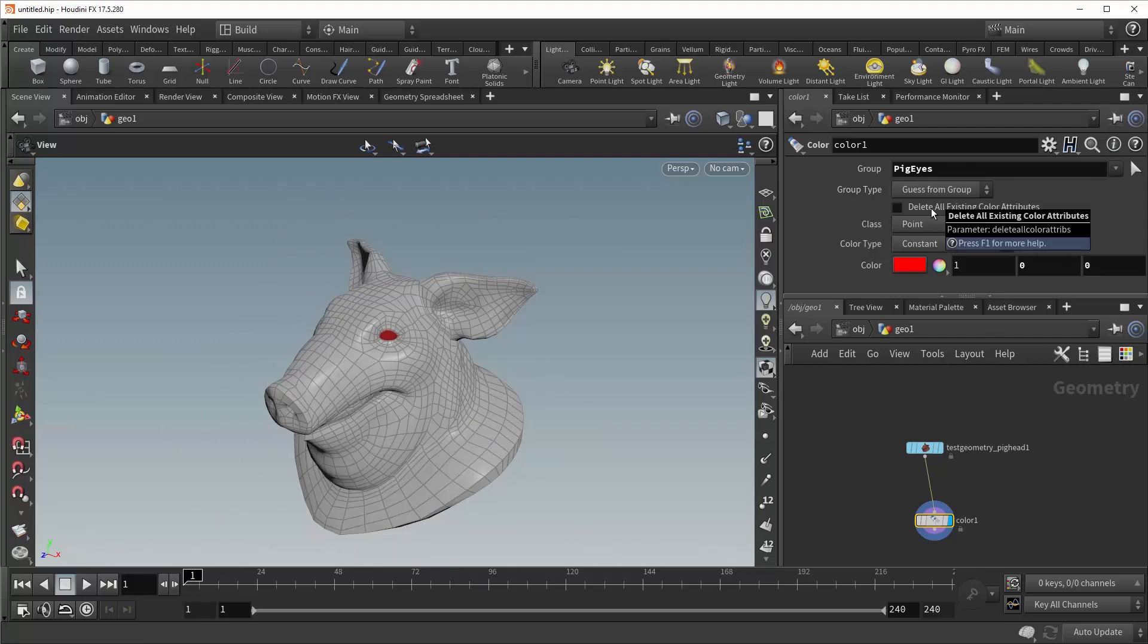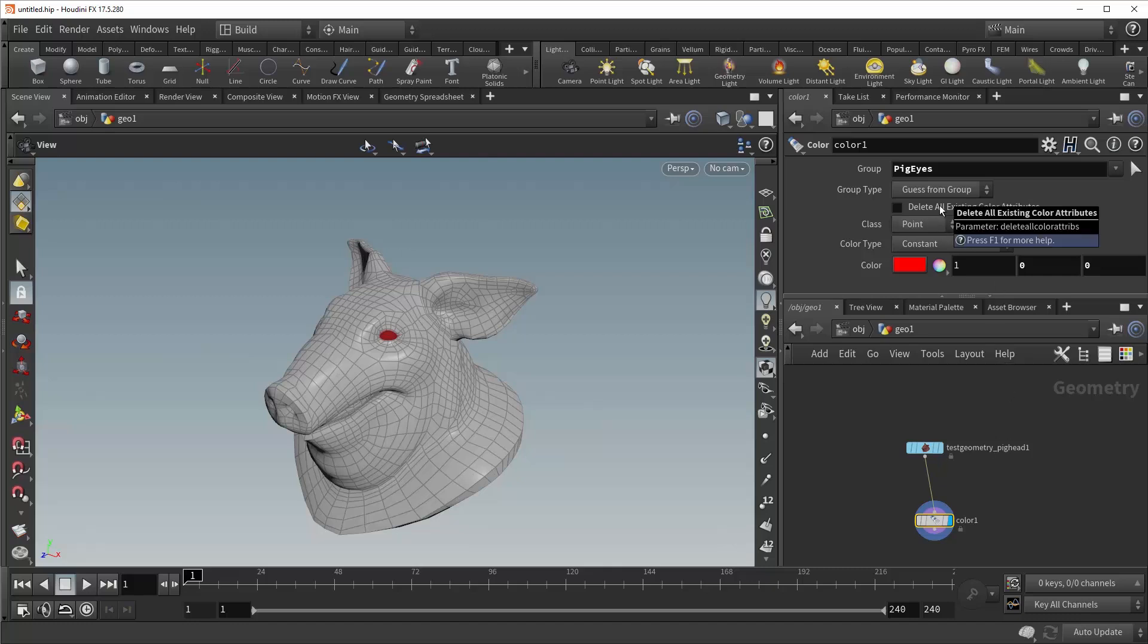Now down here you can see a checkbox that is titled delete all existing color attributes. And this is fairly self-explanatory. If you have any color attributes on your incoming geometry, this will wipe them clean before performing any operations down here. So let me give you an example of when that might be useful.